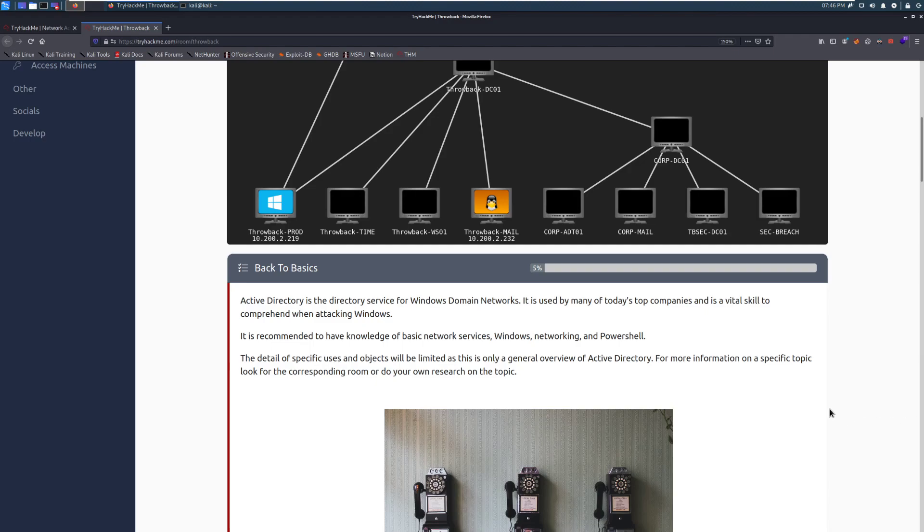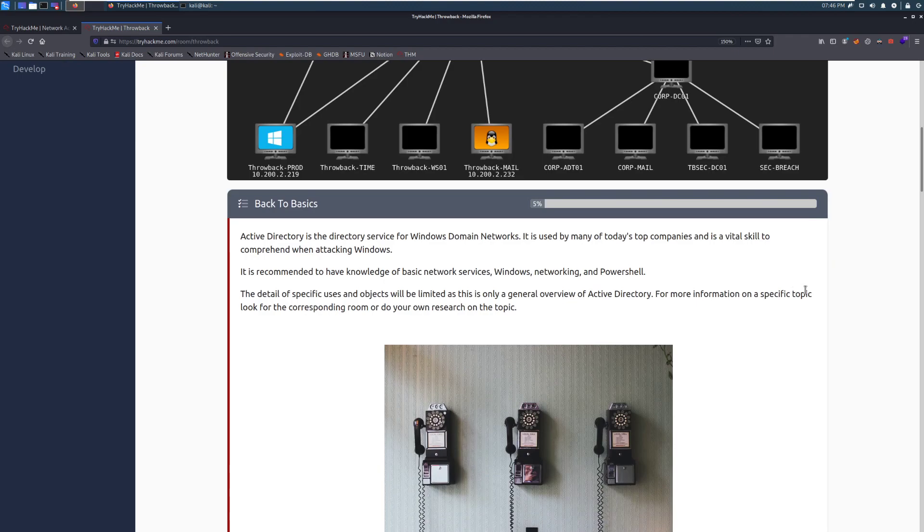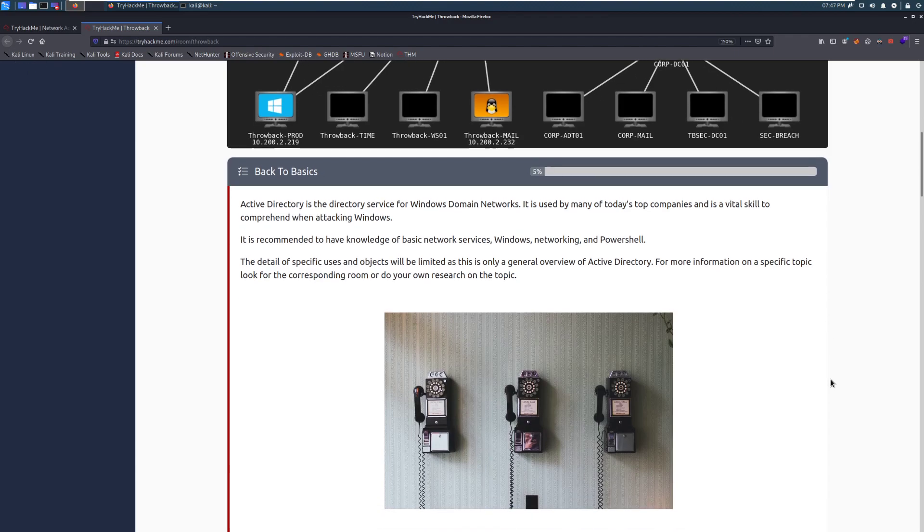This is a quick overview of Active Directory structure and how Active Directory works all together. Active Directory is the directory service for Windows domain networks. It is used by many of today's top companies and is a vital skill to comprehend when attacking Windows. It is recommended to have knowledge of basic network services, Windows, networking, and PowerShell before you go into this. It does help to give you a nice amount of background.